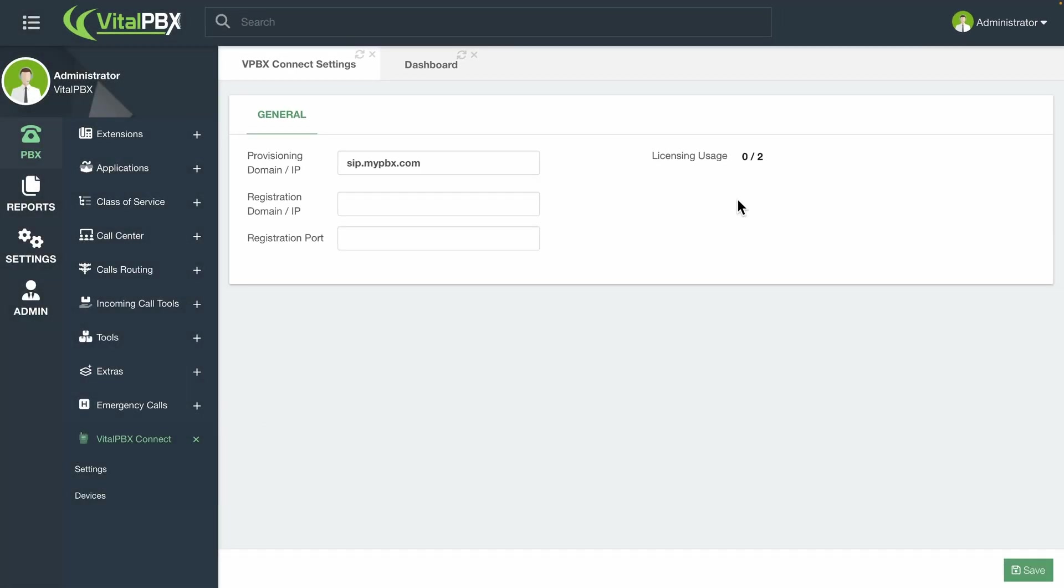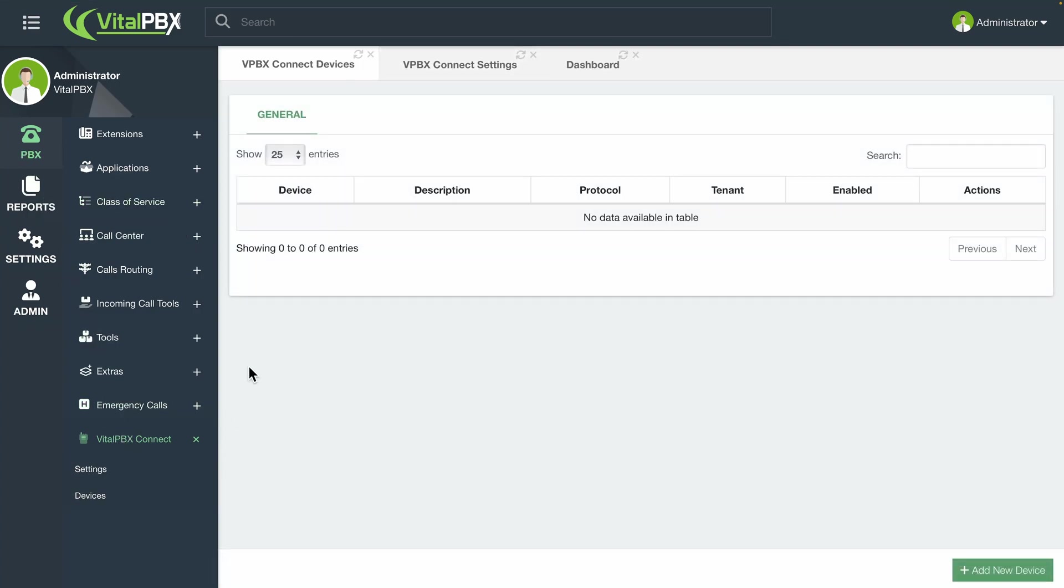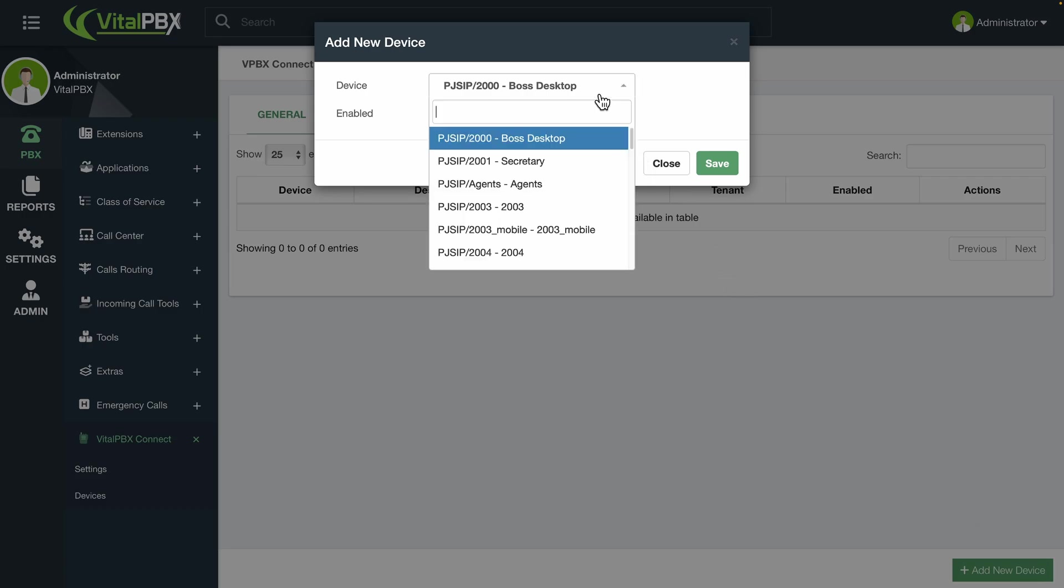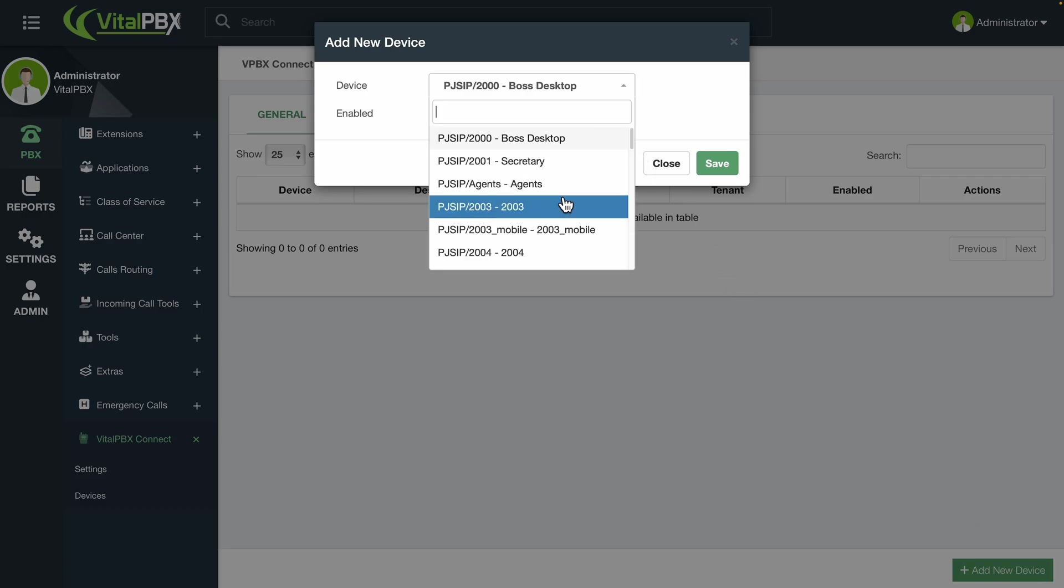Next, we can create the provisioning information for the devices in several ways. The first one is used mainly if you already have a device made for an extension, and you can easily create a new VitalPBX QR code. For this option, go to PBX, VitalPBX Connect, and then Devices. Here, you will see the list of devices tagged as mobile clients, and a provisioning QR code has been created for them. You can click on Add New Device to add a new device.